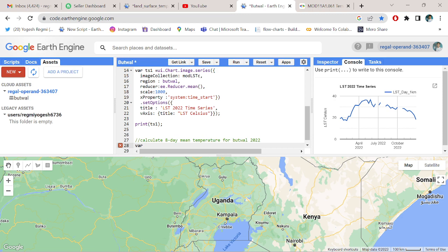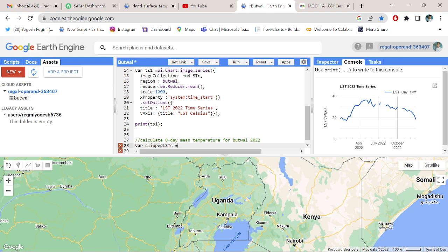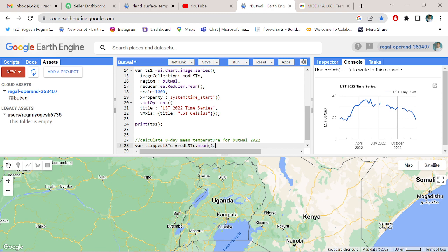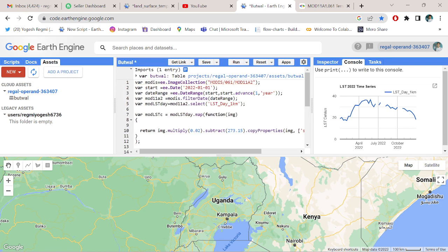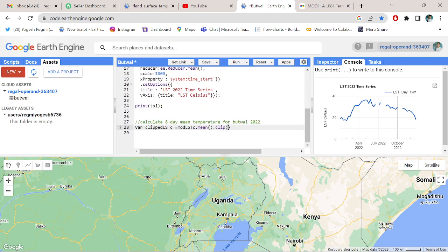We have to clip the land surface temperature converted. We'll do MODIS MOD LST, then .mean().clip with Putour VUTING table.